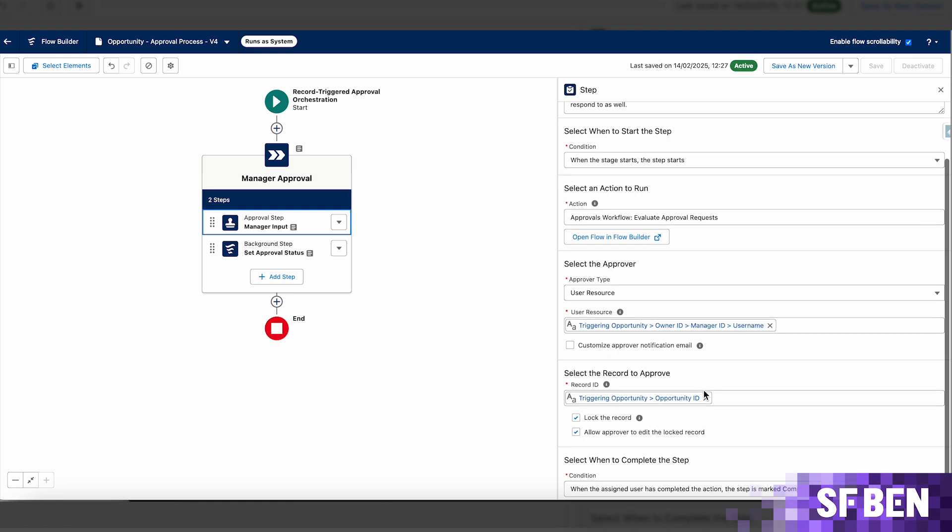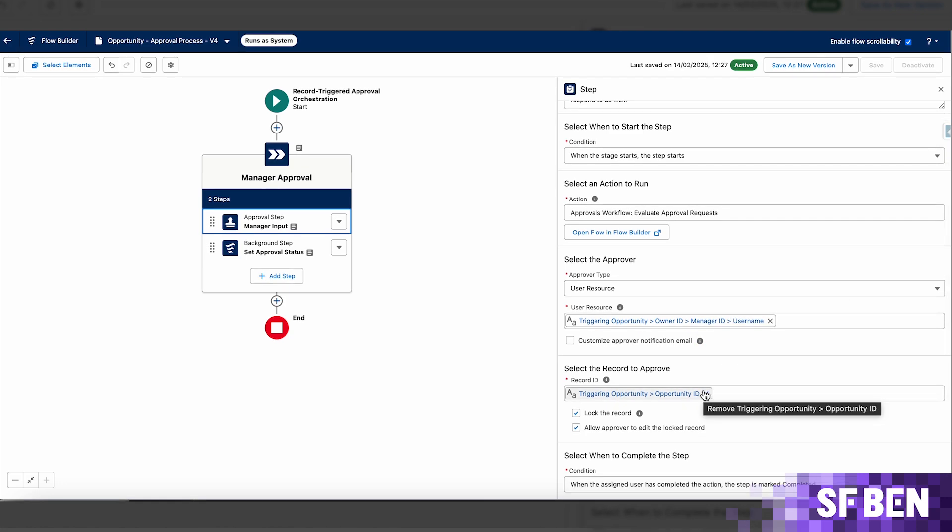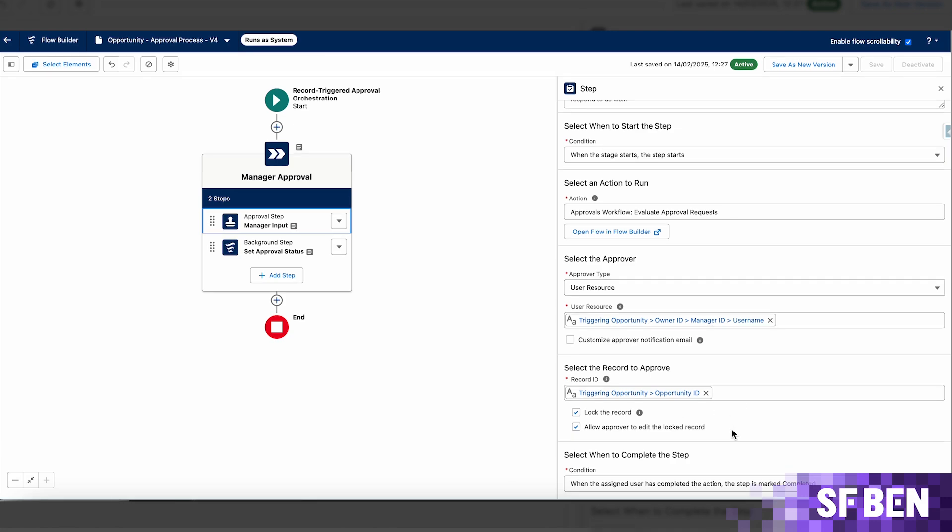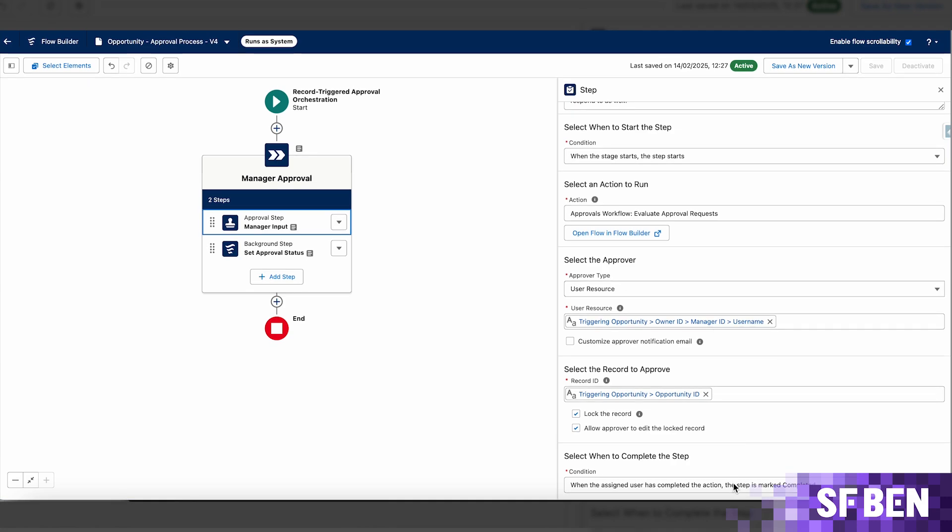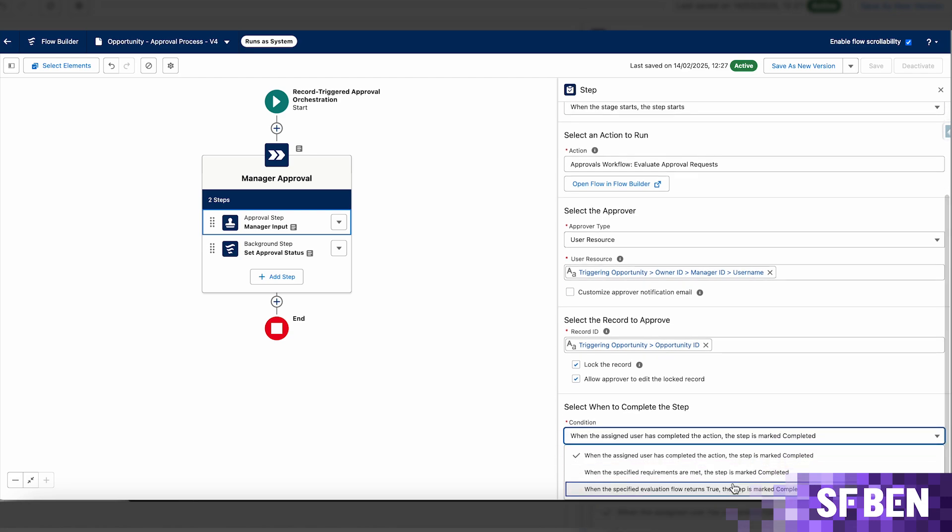Within this same approval step, the record to approve will be the opportunity record which triggered the flow, and you can choose the locking behavior. For the step to be completed, the assigned user needs to complete the action, but for other use cases, you may want to select one of the other available options.